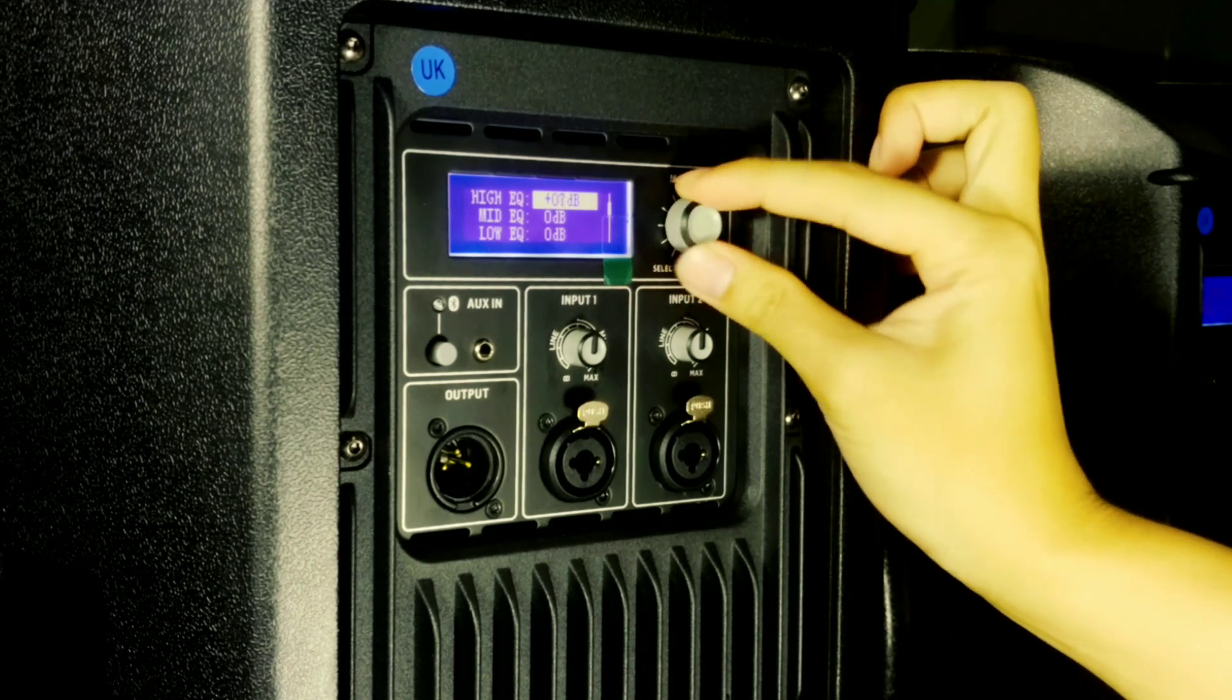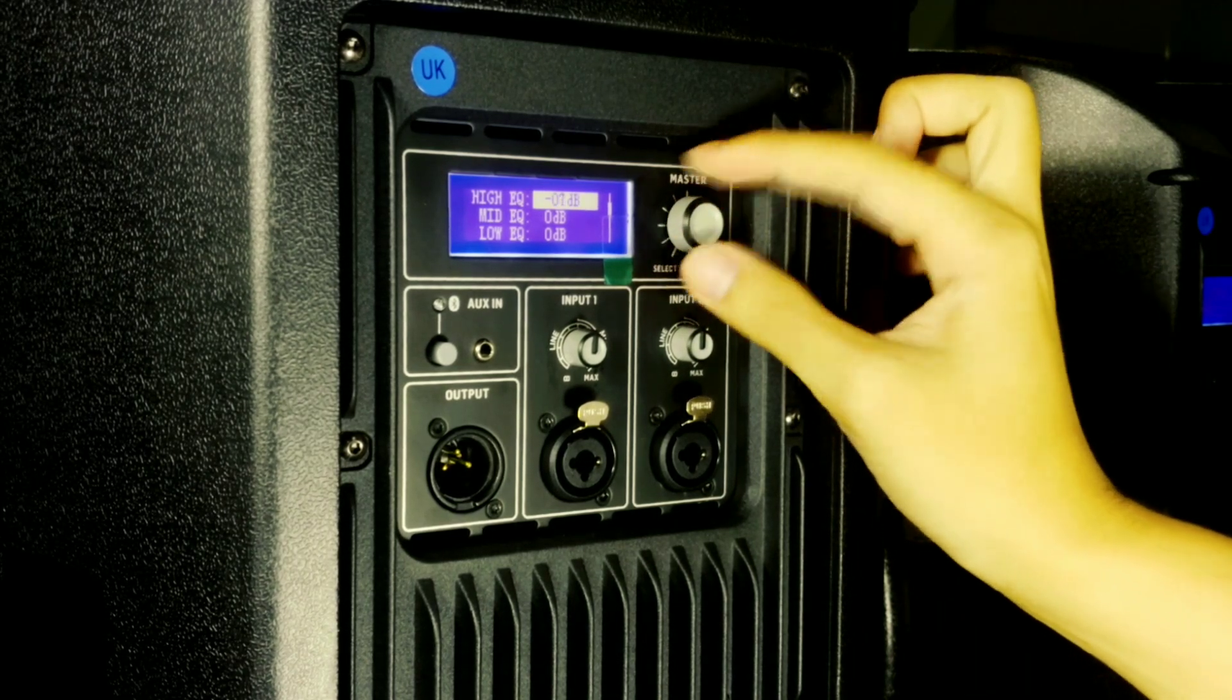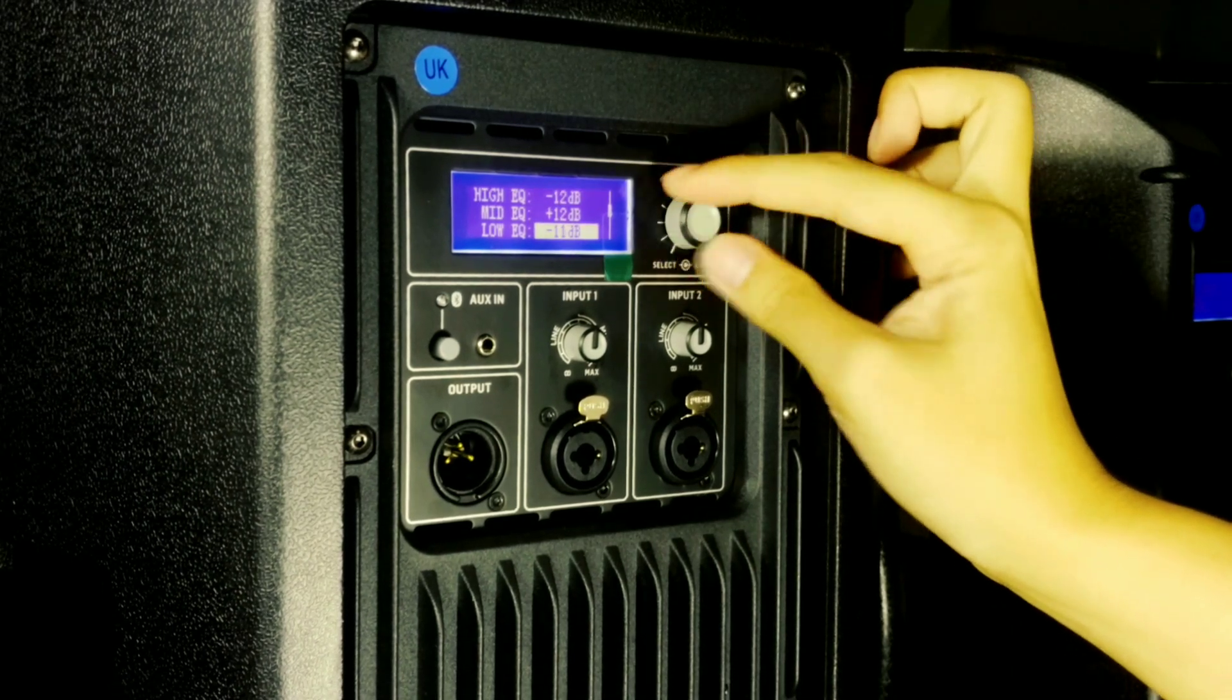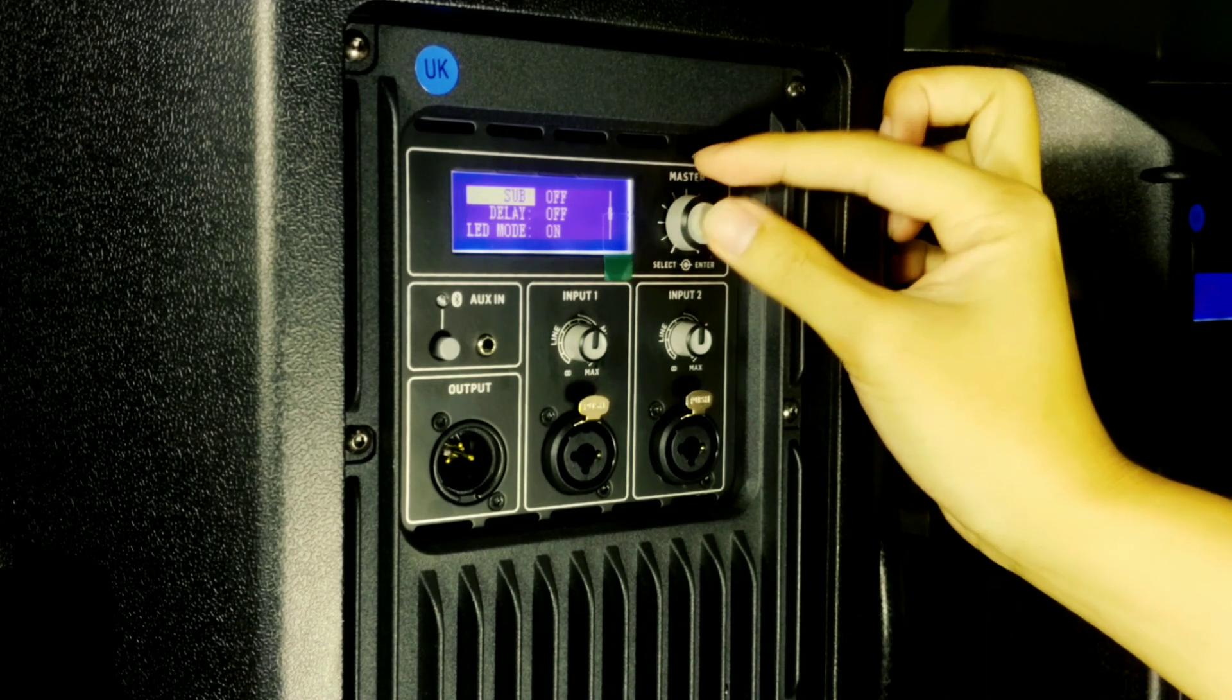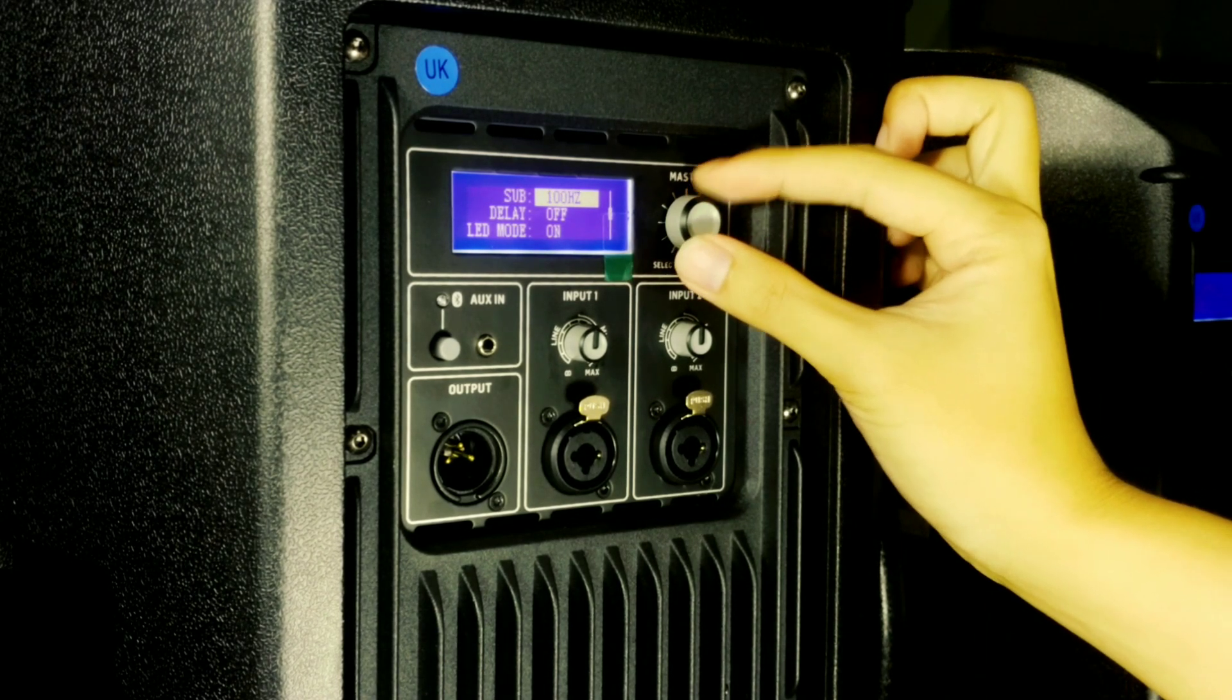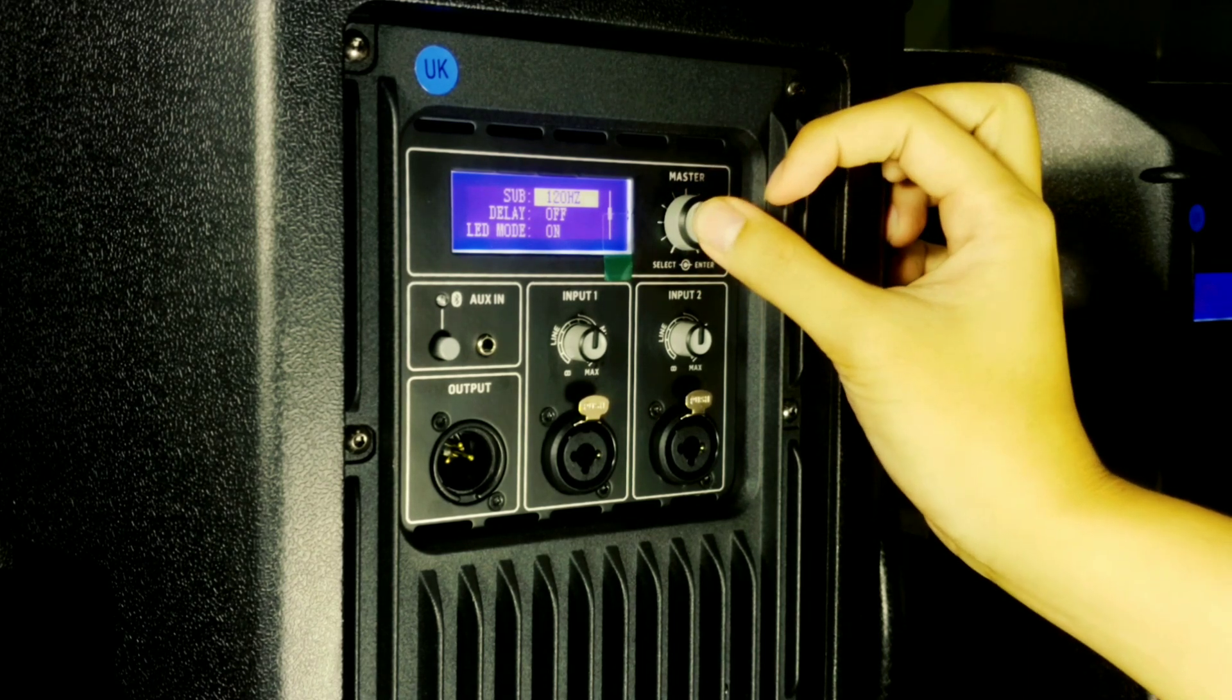We have around plus 12 dB and minus 12 dB. Here we have a sub boost feature. You can turn it off, boost 80 Hertz, boost 100 Hertz, or 120 Hertz.